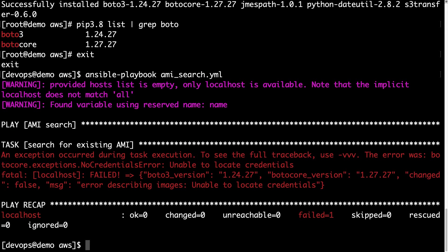Oh damn it, we have another fatal error. This time is not for the Python library, but actually there is a no credential error, which means that there is a problem with our credential.